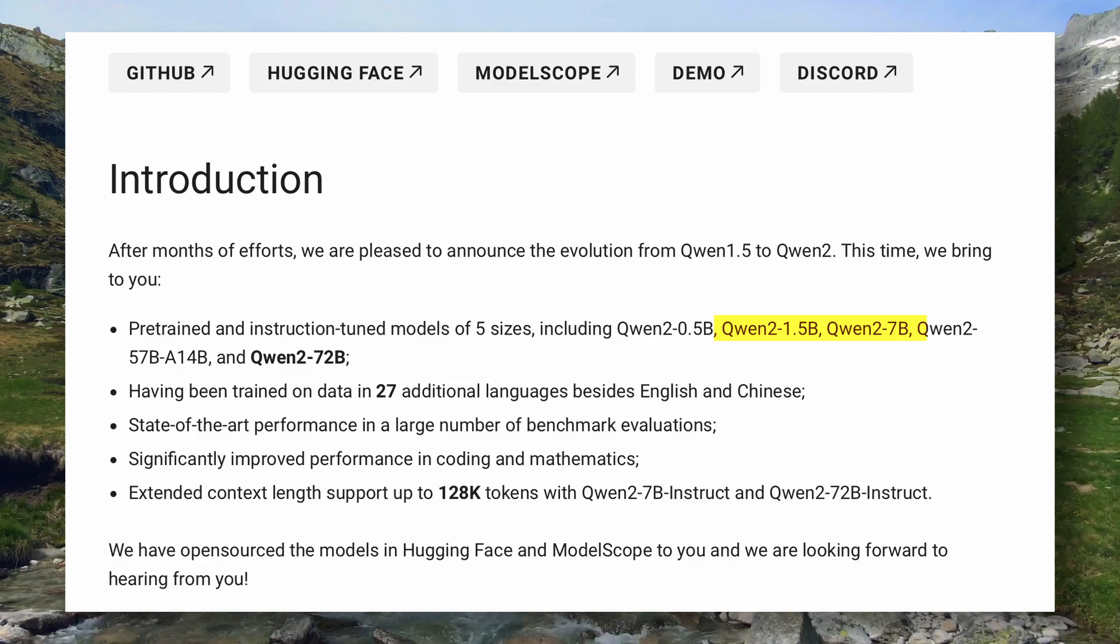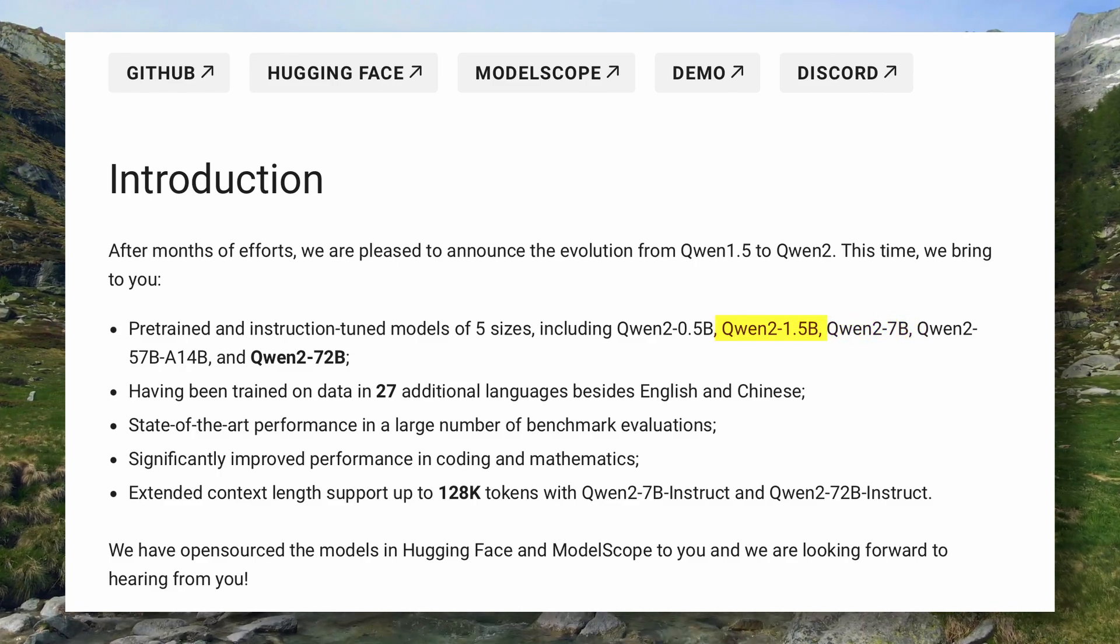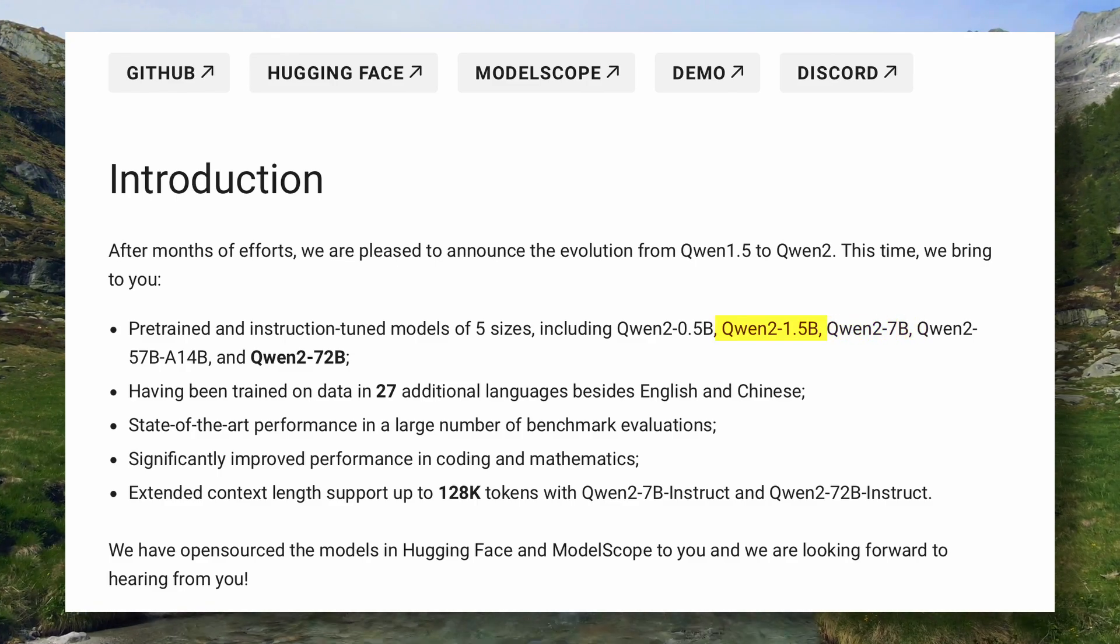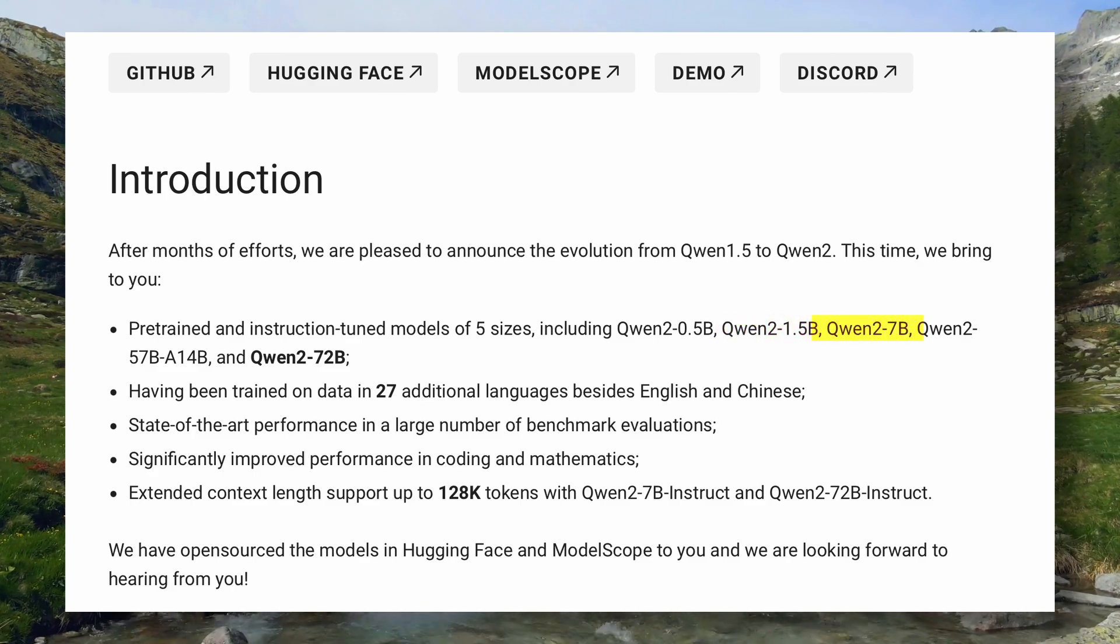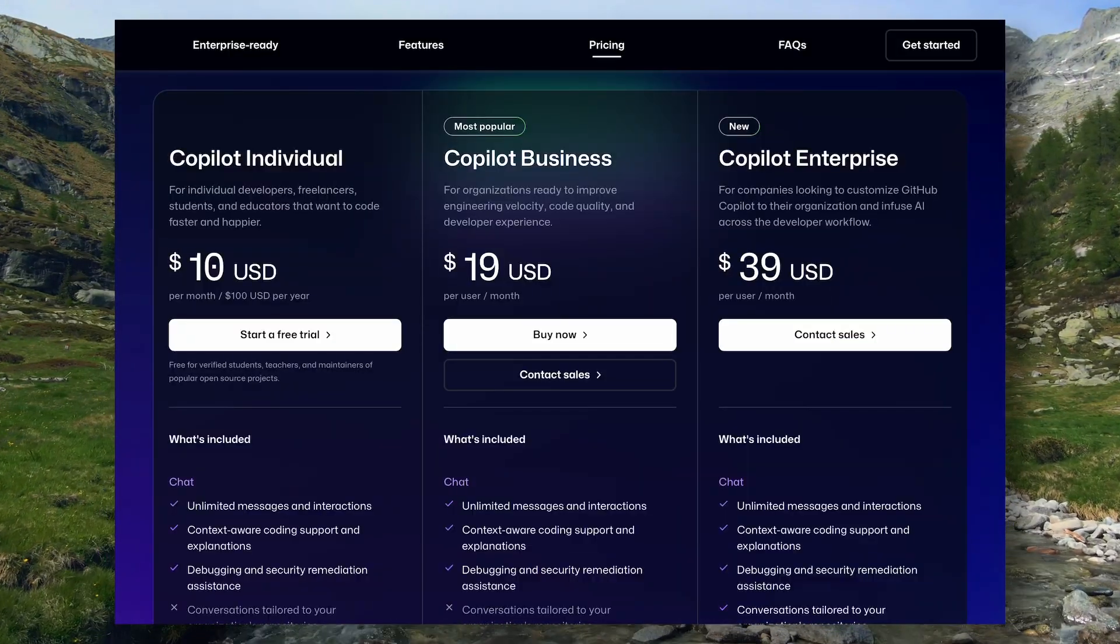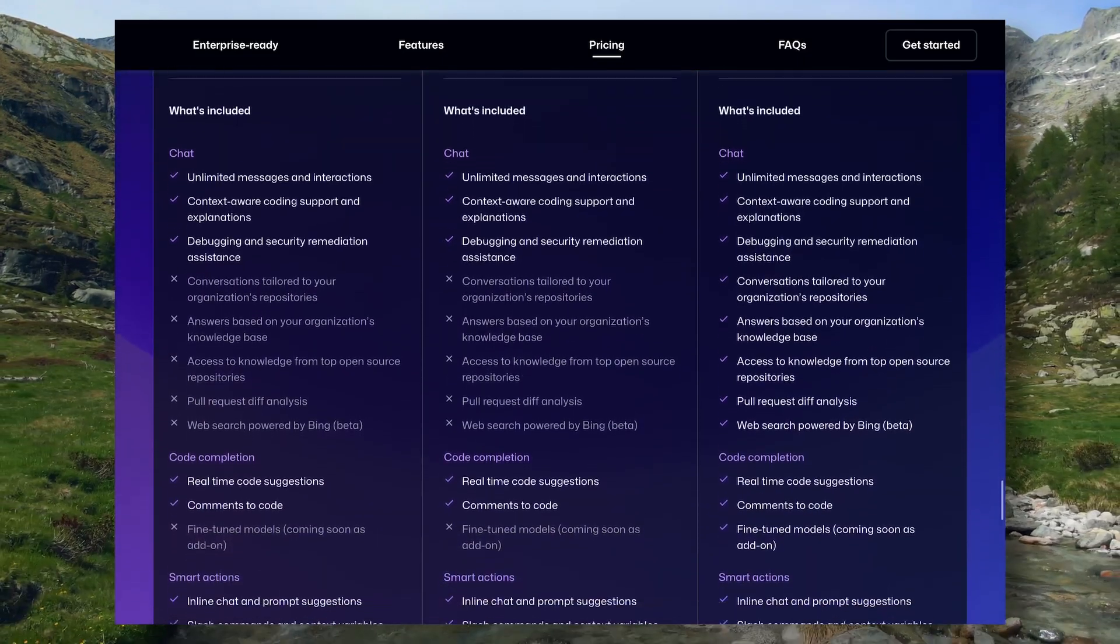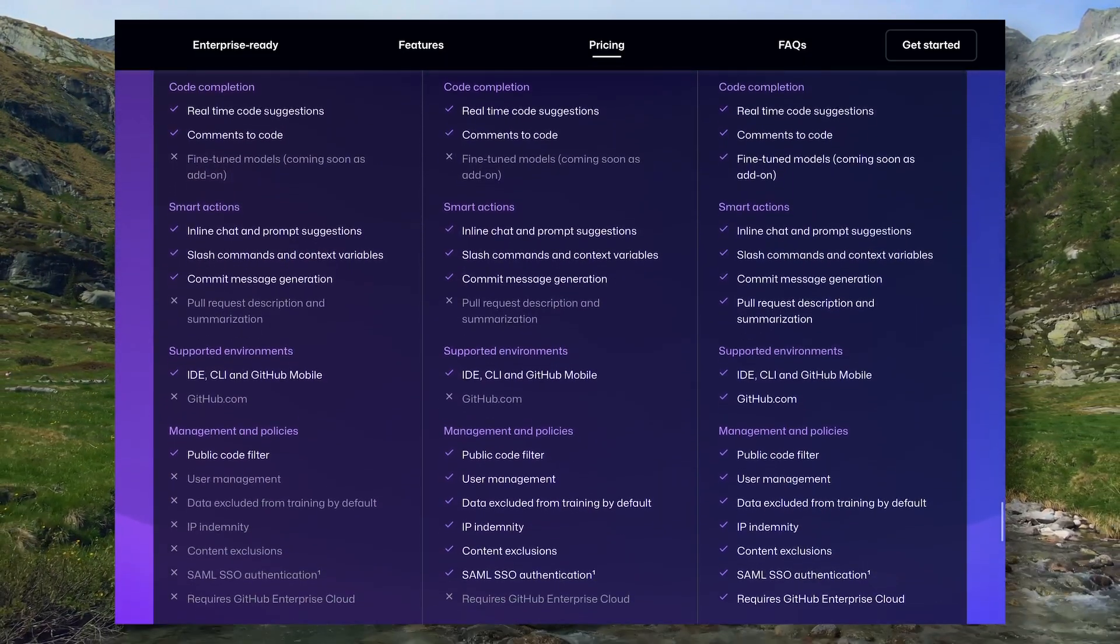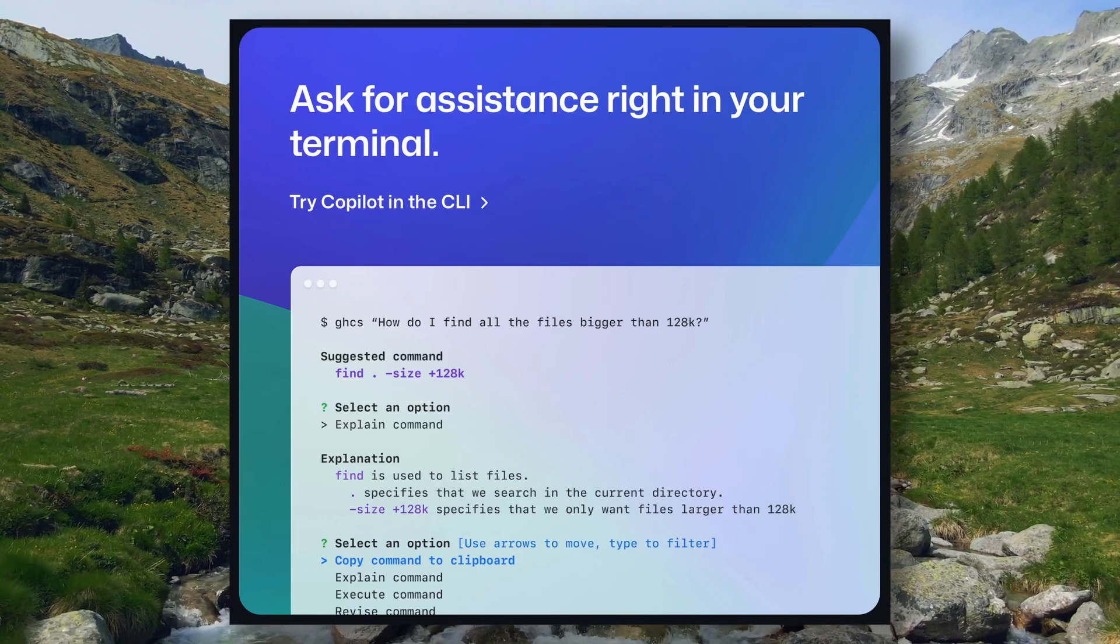For things like auto-completion, we can use the 1.5B model, and for chat-like tasks, we can use the 7B model. I'll be covering each and every feature of GitHub Co-Pilot. I'll also tell you how to set up a shell co-pilot, similar to what GitHub Co-Pilot provides.